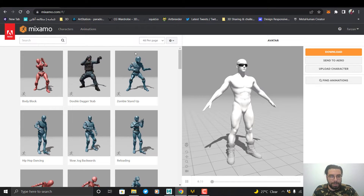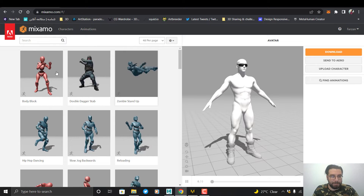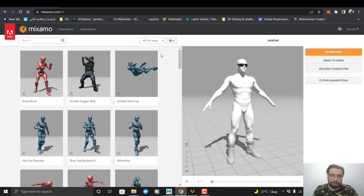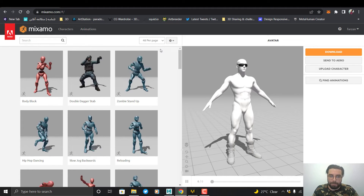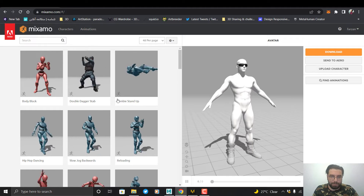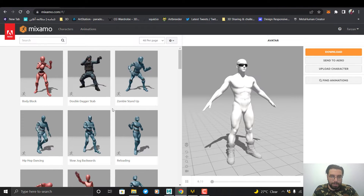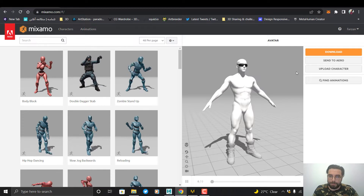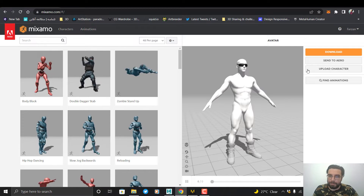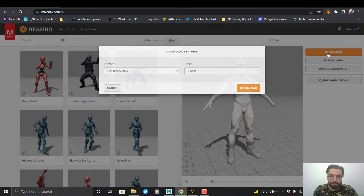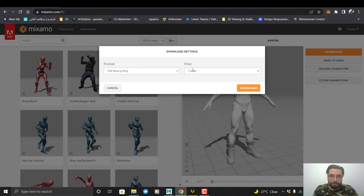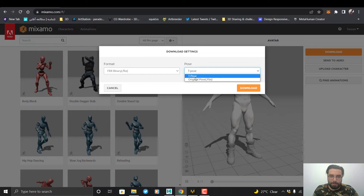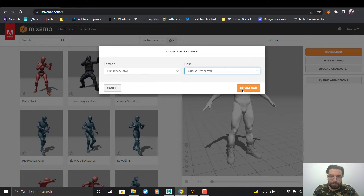Now I can select the animation, but before that I want to export my A-pose character with the auto rig — we will use it later. I go to Download, select Original Pose, and download.